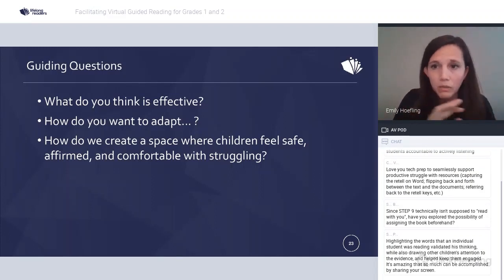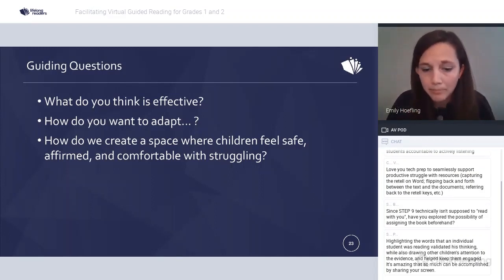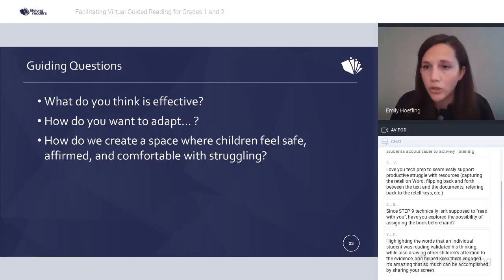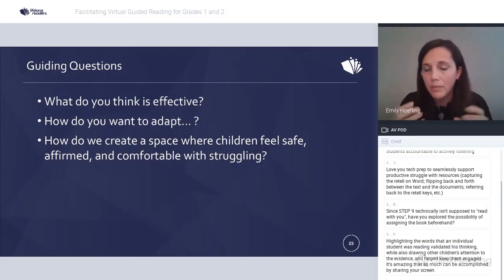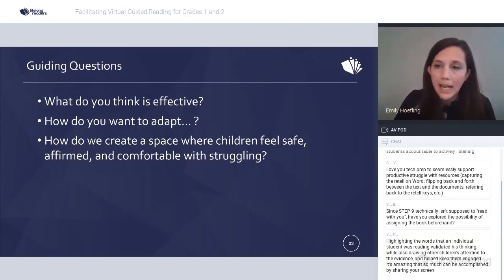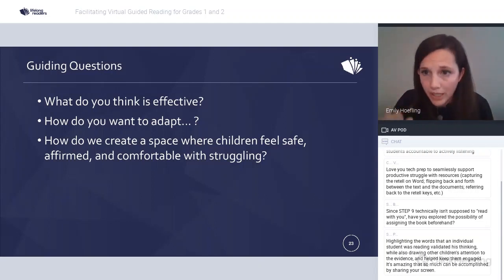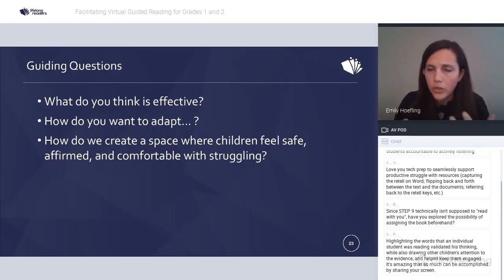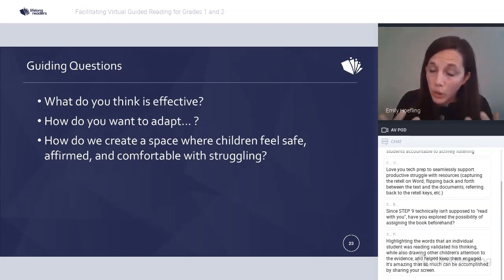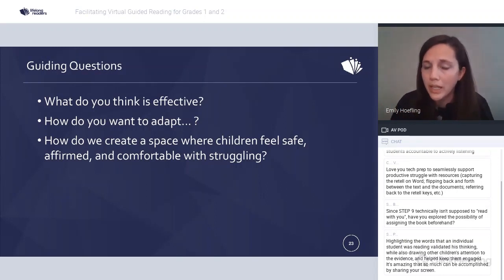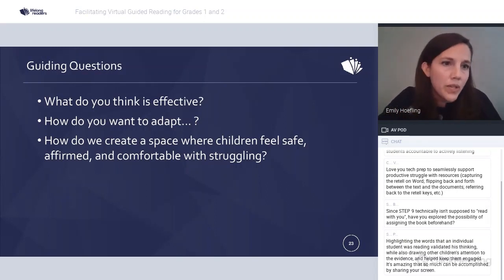Siobhan shared that highlighting the words an individual student was reading validated his thinking while drawing other children's attention to the evidence, helping keep them all engaged. She also noted that it's amazing how much can be accomplished by sharing your screen — in some ways it's easier than managing a physical table with charts and visuals, because you can switch back and forth to exactly what you need.